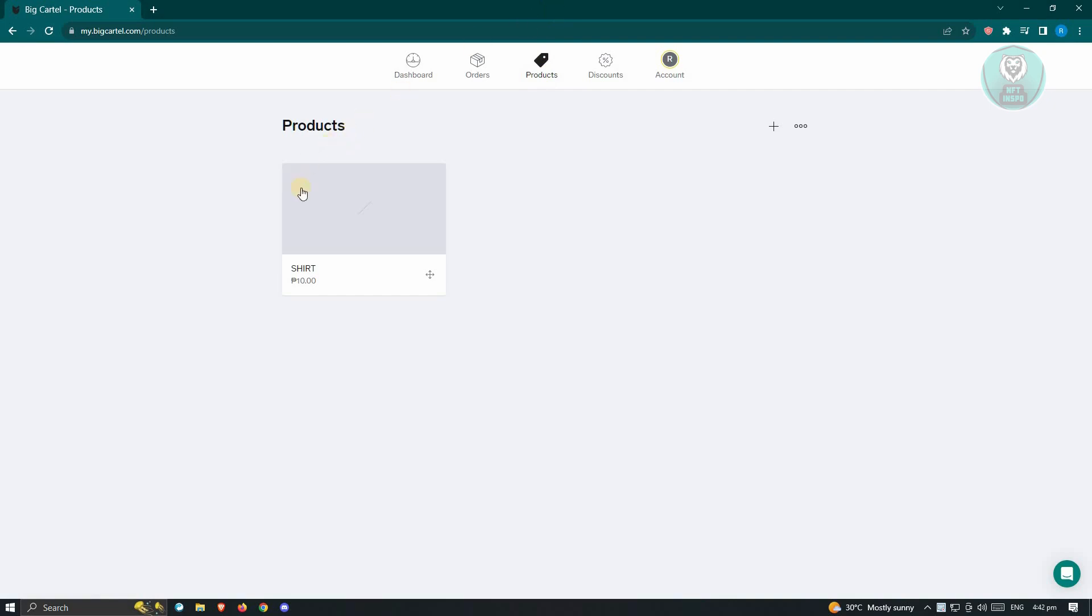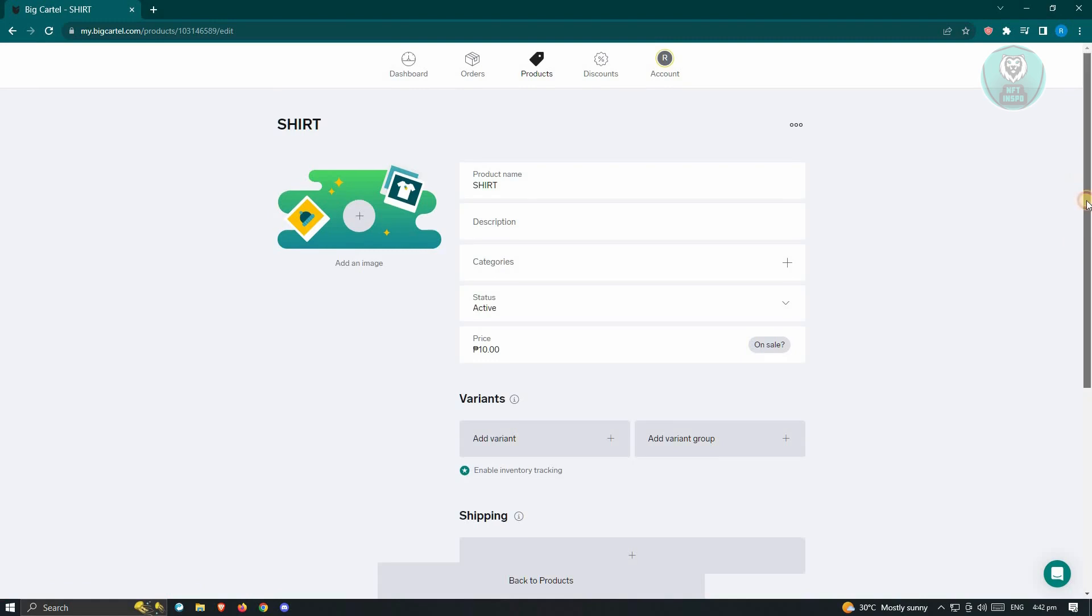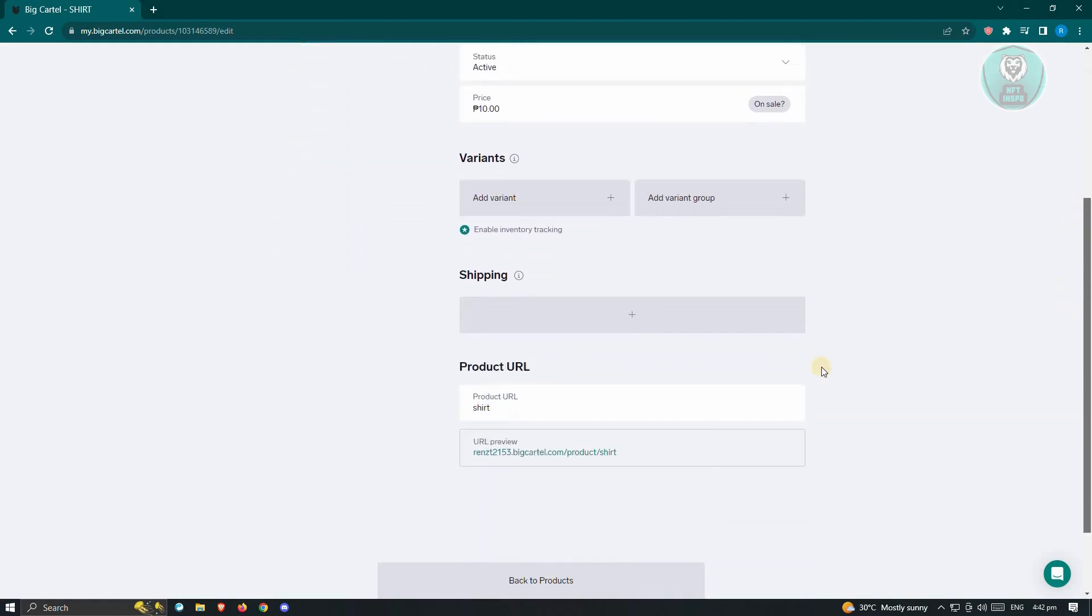Now in this page, we want to select the item that we want to set our shipping to. In this case, we have this item here. And in here, we want to scroll down a bit until we see the section for shipping.